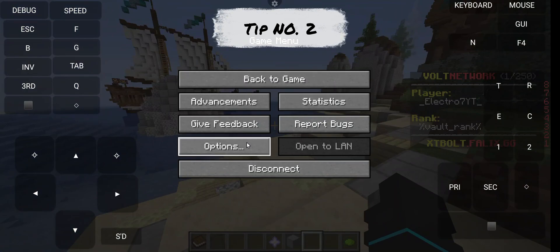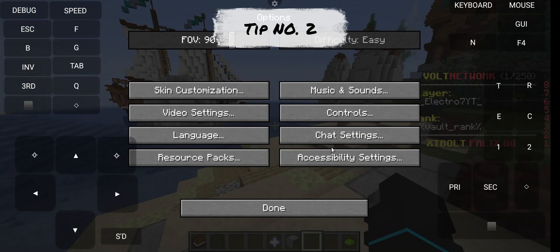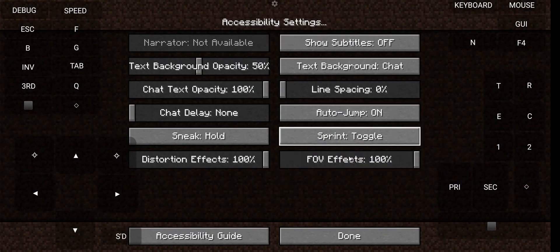Tip number two: go to options, then click on accessibility settings and turn sprint to toggle mode. All set, now you can enjoy.